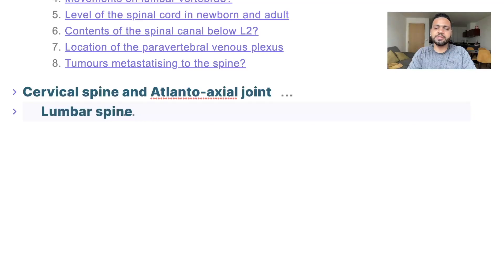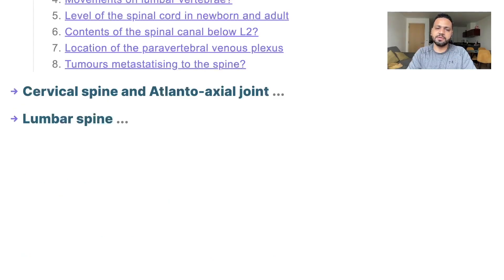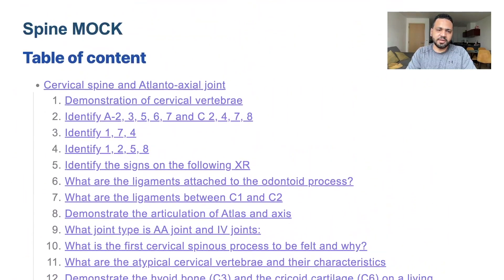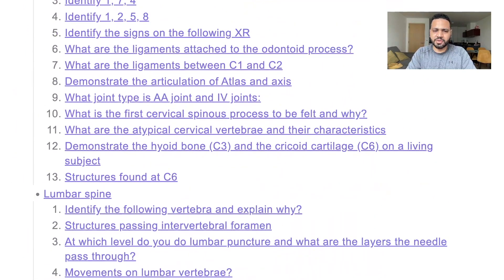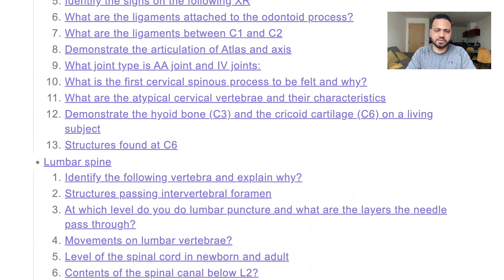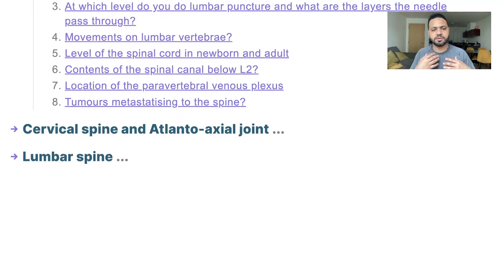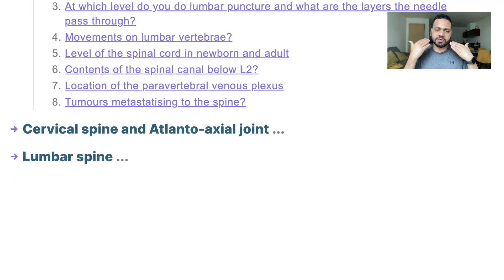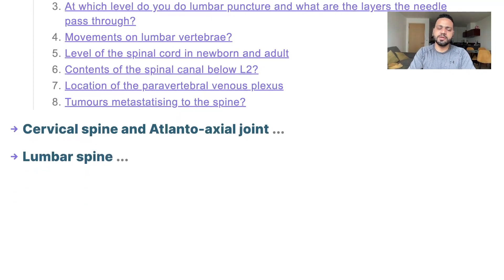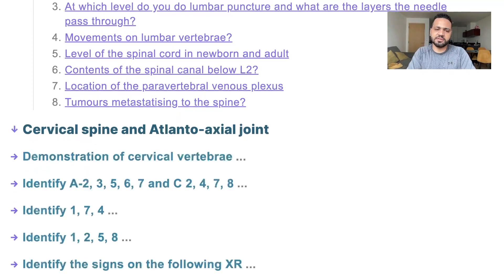Alright everyone, continuing the series for the week before the exam. In the spine, there are a few questions — not many. Most are focused on the atlanto-axial joint, cervical spine, and lumbar spine. So we're going to start with the cervical spine.